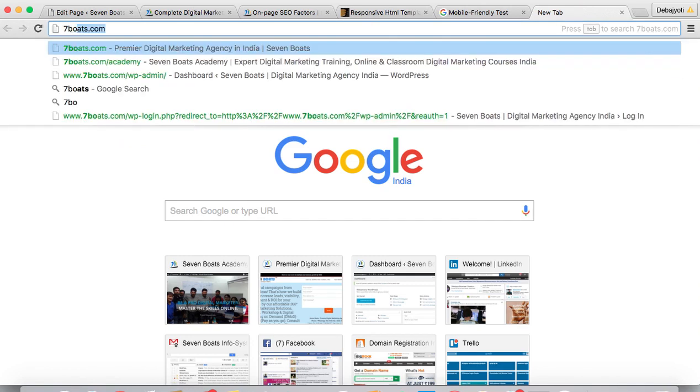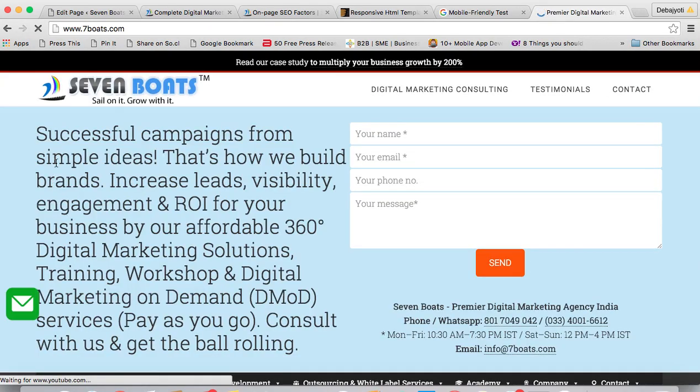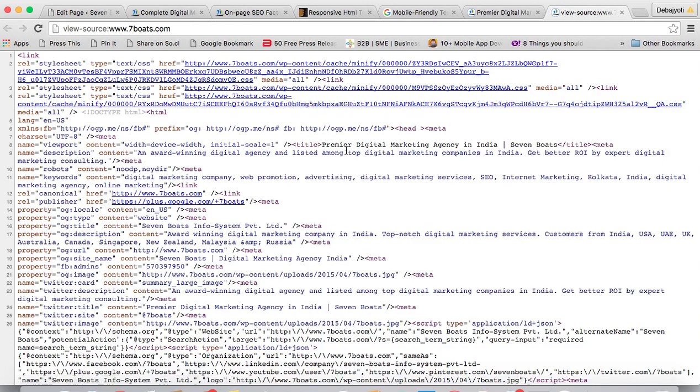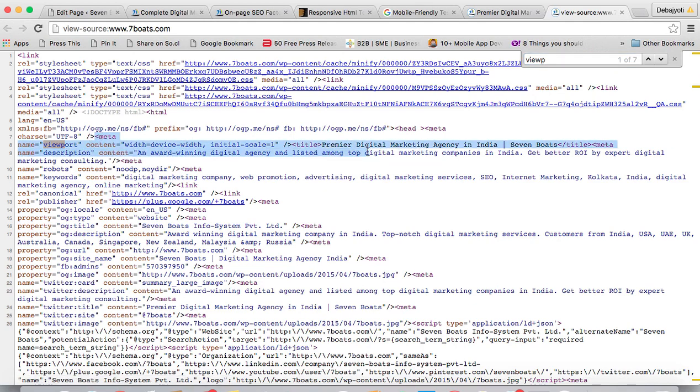Let's check with Seven Boats if we have that or not. We open sevenboats.com, we click on view page source, and we search with Control F with 'viewport'. You can see this meta name viewport tag with scale one. This is called the mobile responsive template.